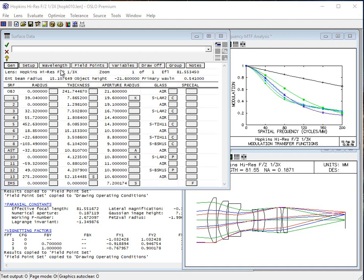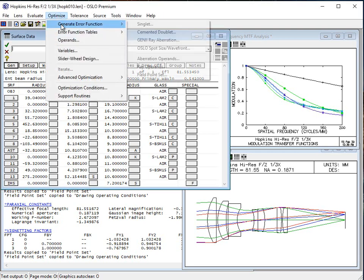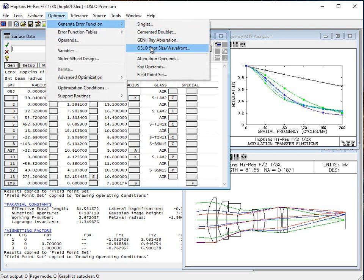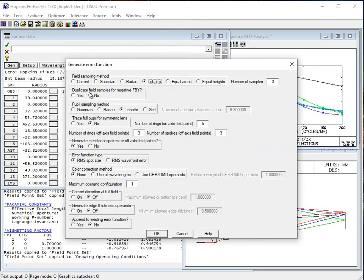Now we're going to move to the optimization portion. The first thing we're going to do is generate an error function. The error function we're going to use — this is the workhorse error function — is the spot size wavefront error. We go here and I want to use the current field sampling because we've got our vignetting factors. If you're going to do this and you have field points already defined and are using vignetting factors, be really careful with that button or it'll just use some new field points and may not save the kind of data you want. We'll keep all the rest of the parameters as the defaults for the sampling methods.